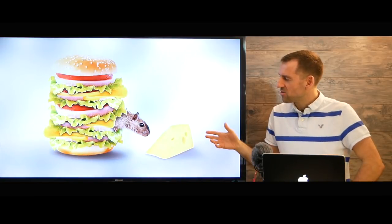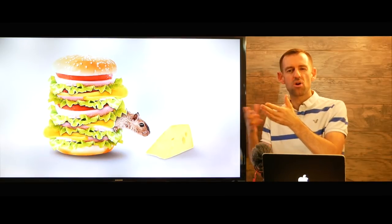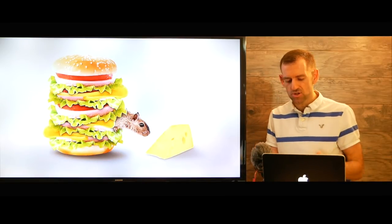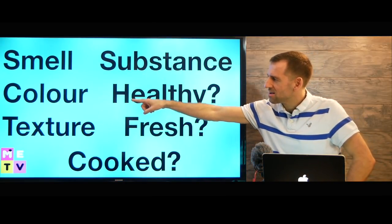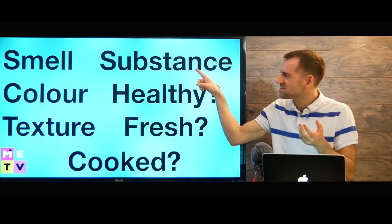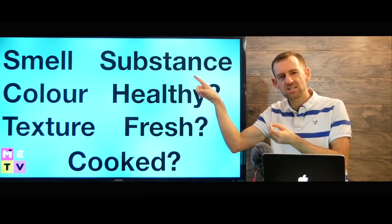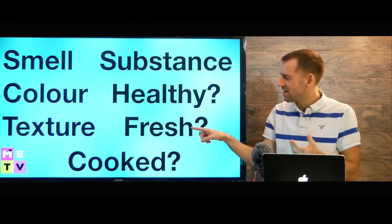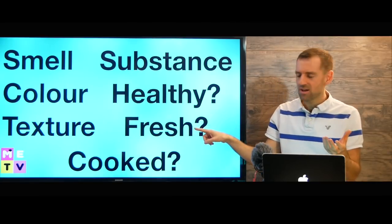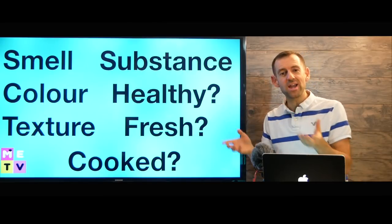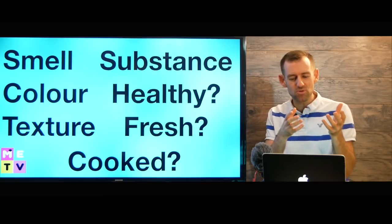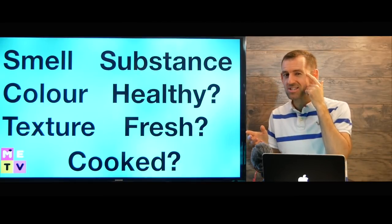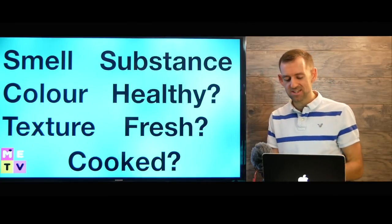Now if the situation is something else like a food or a product or something like that, then you could use things like this. You could talk about its smell, color, texture, substance. Is it bread? Is it meat? Is it cheese? Is it healthy? Is it unhealthy? Is it fresh or is it stale? Is it cooked or uncooked? There's so many different ways we can describe an object or a food or an animal. So you just need to use your imagination and think about some of these things.